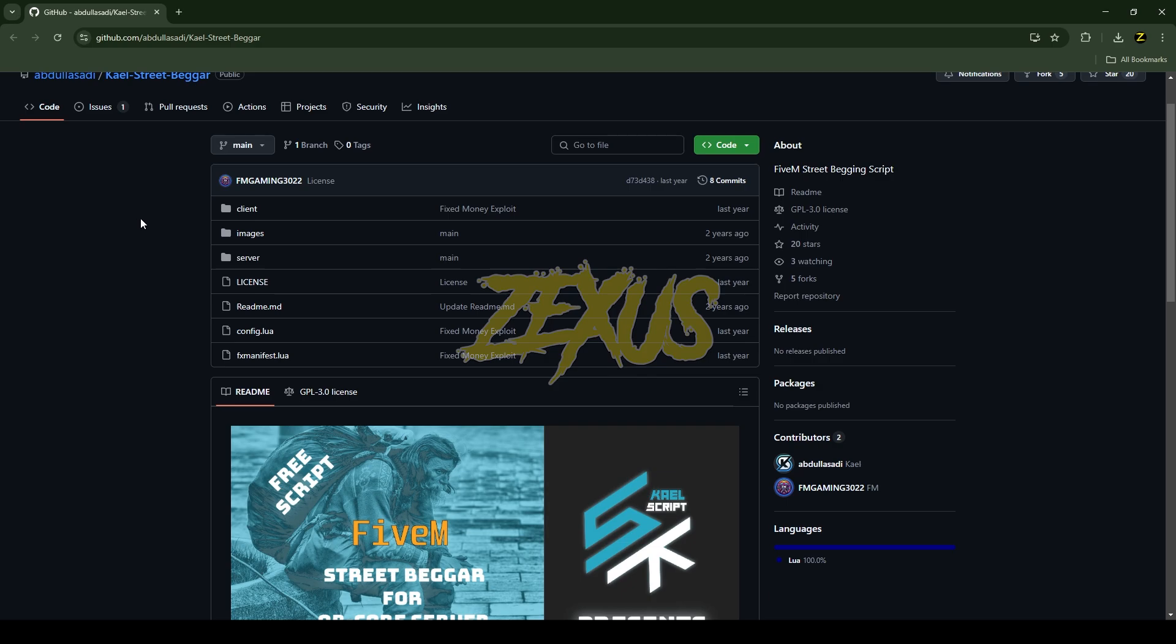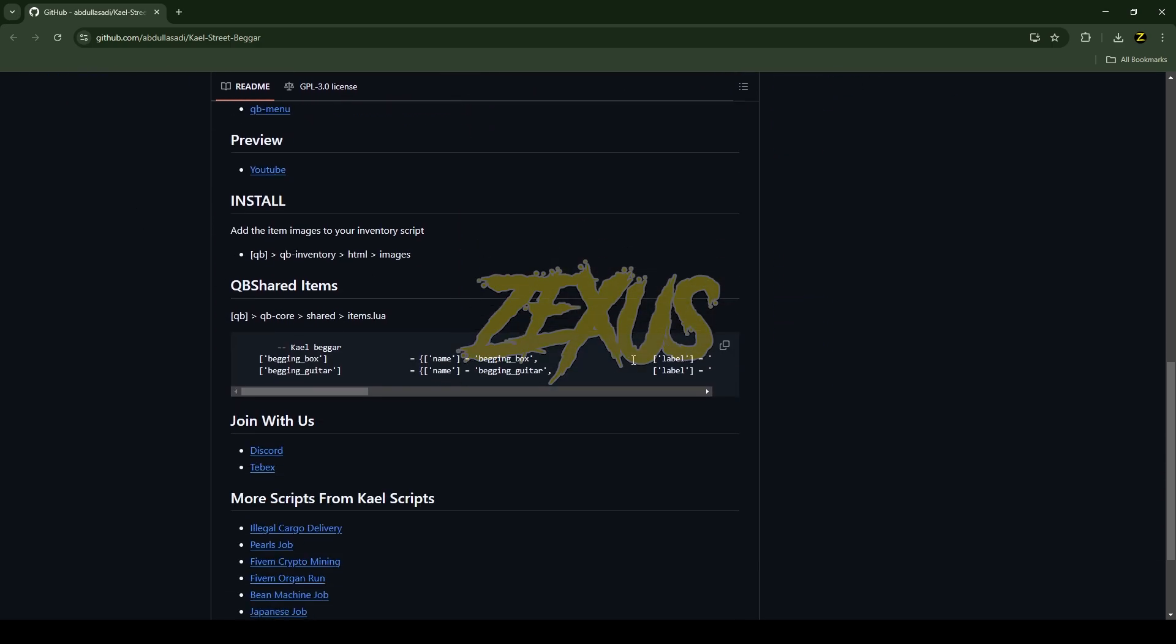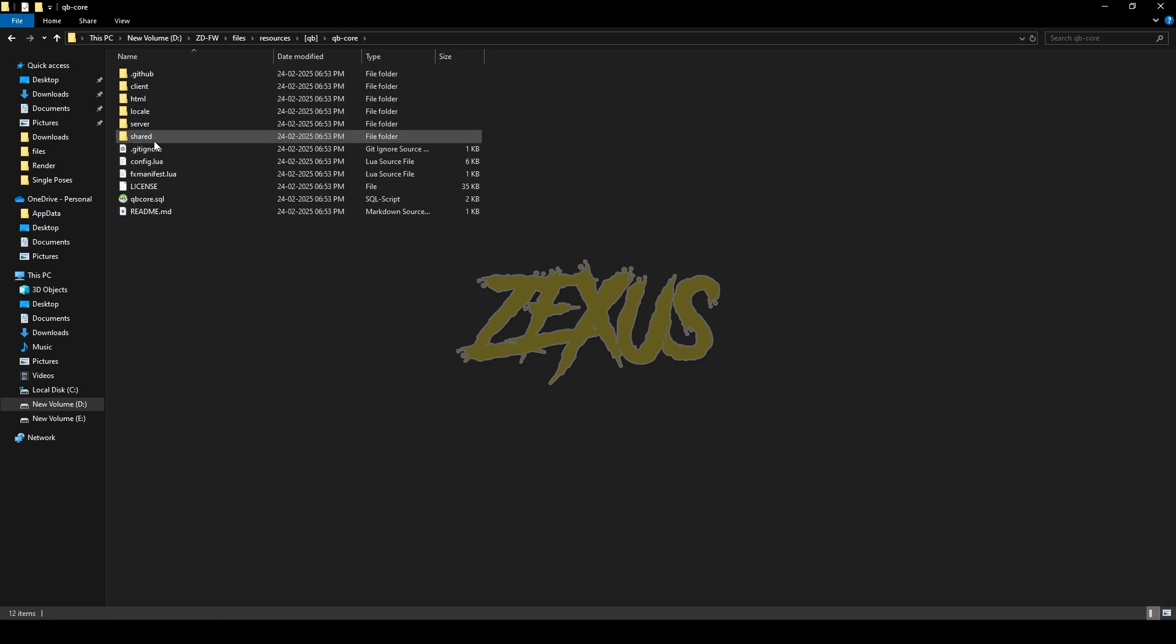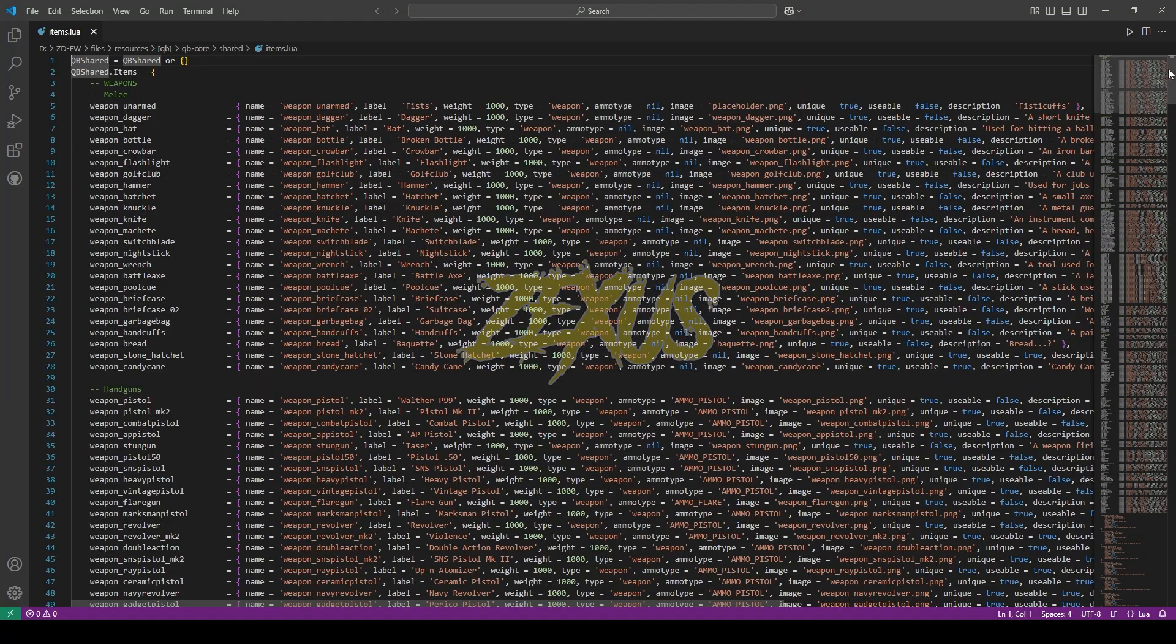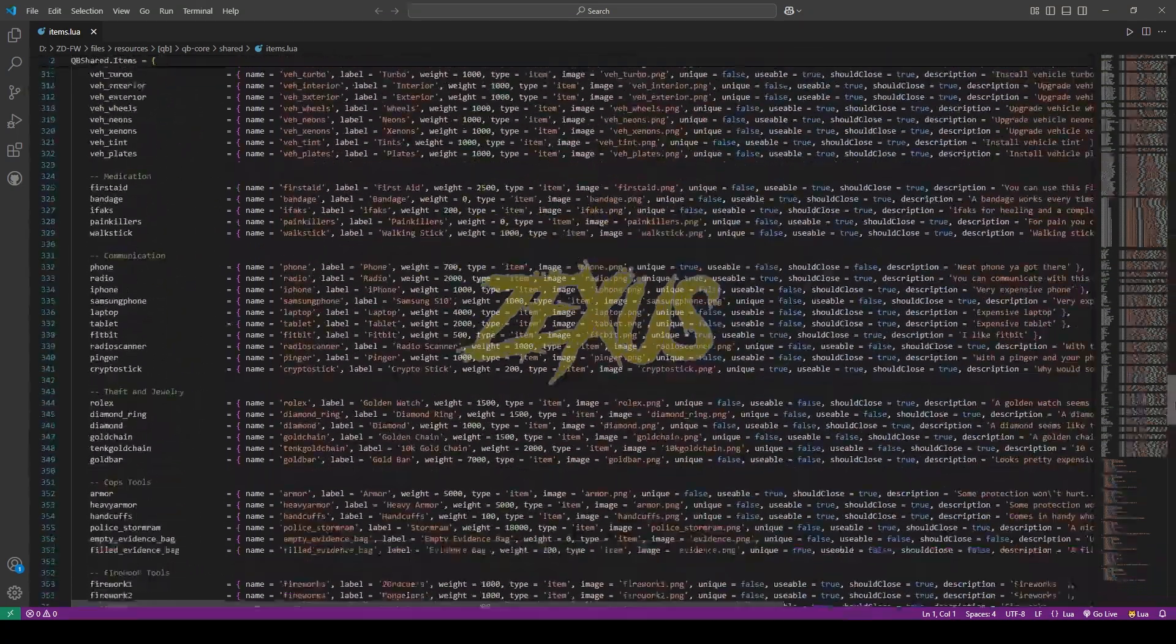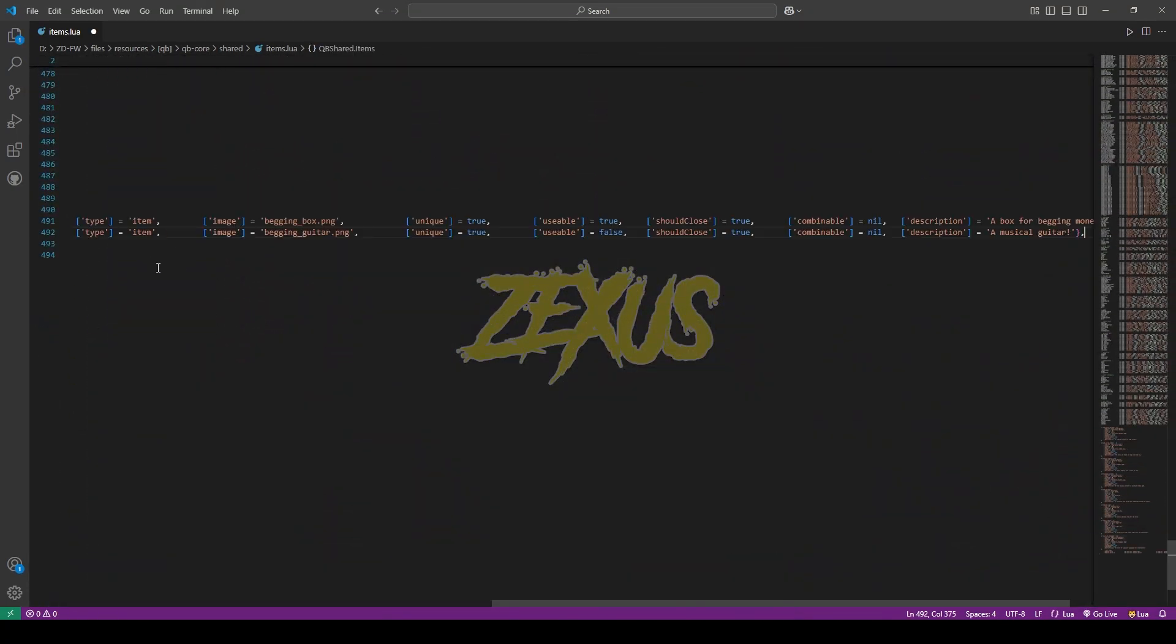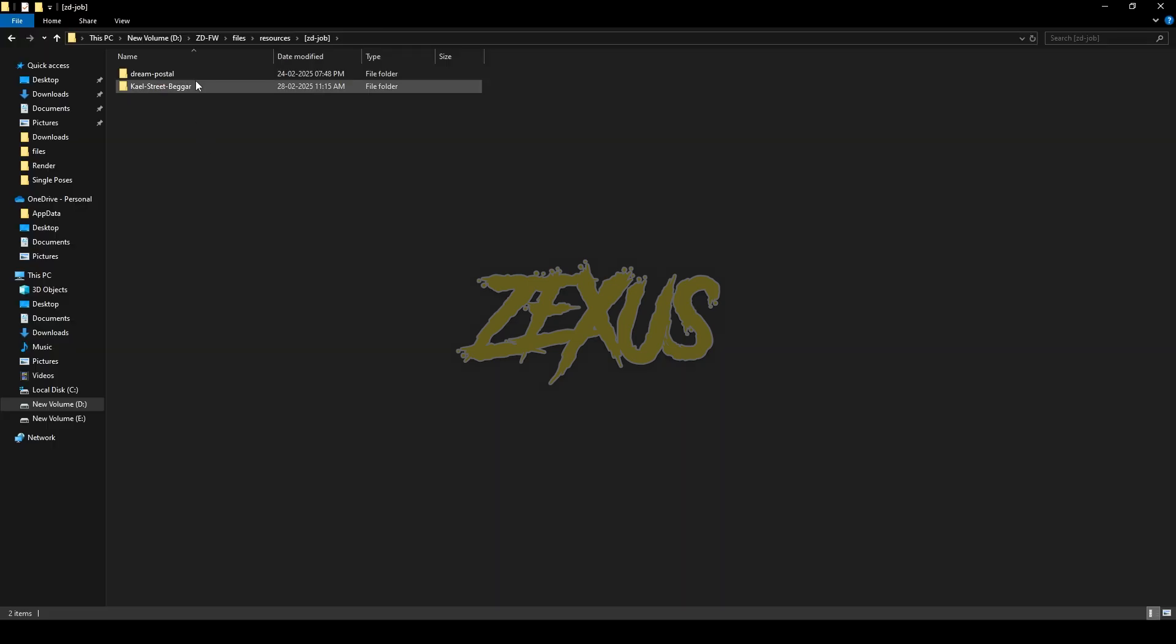Now again come to the GitHub page, scroll down over here, copy these items code from here and paste it into your items.lua. For that you just need to go to qb-core, shared, items.lua. Now come to the very bottom line of the code and paste the items code over here just like this. Now press Control+S to save.